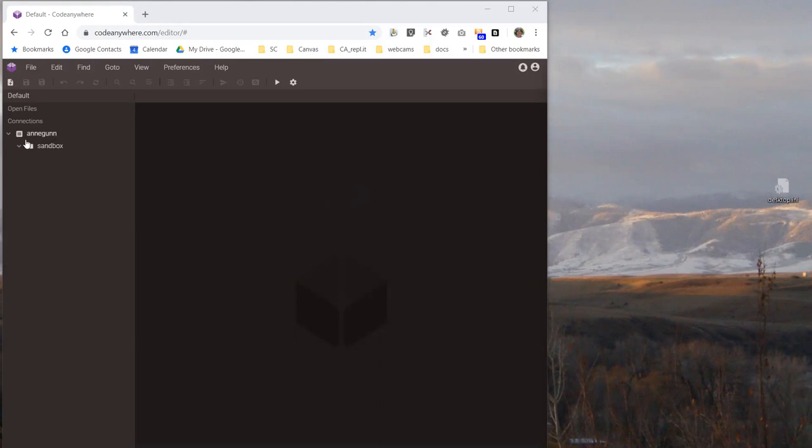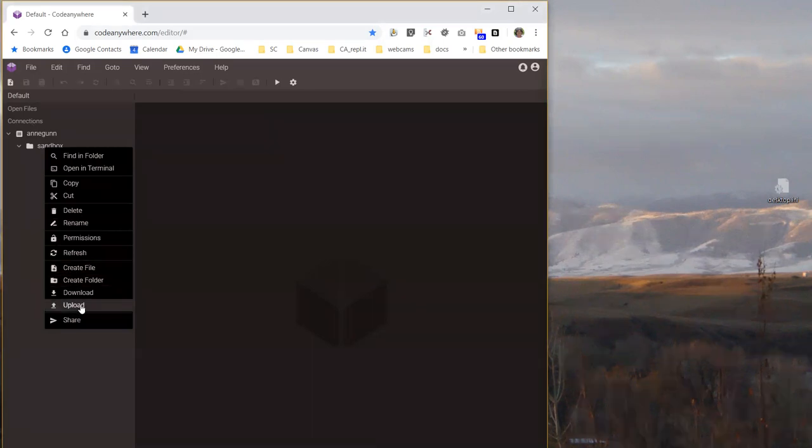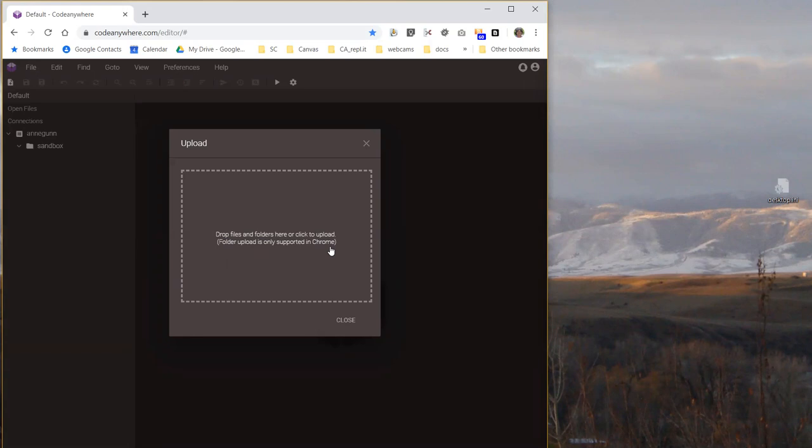So I have a very simple container here. It's got a folder called sandbox, and if I want to upload some files, first of all, read this box. Folder upload is only supported in Chrome. I never read that line before.